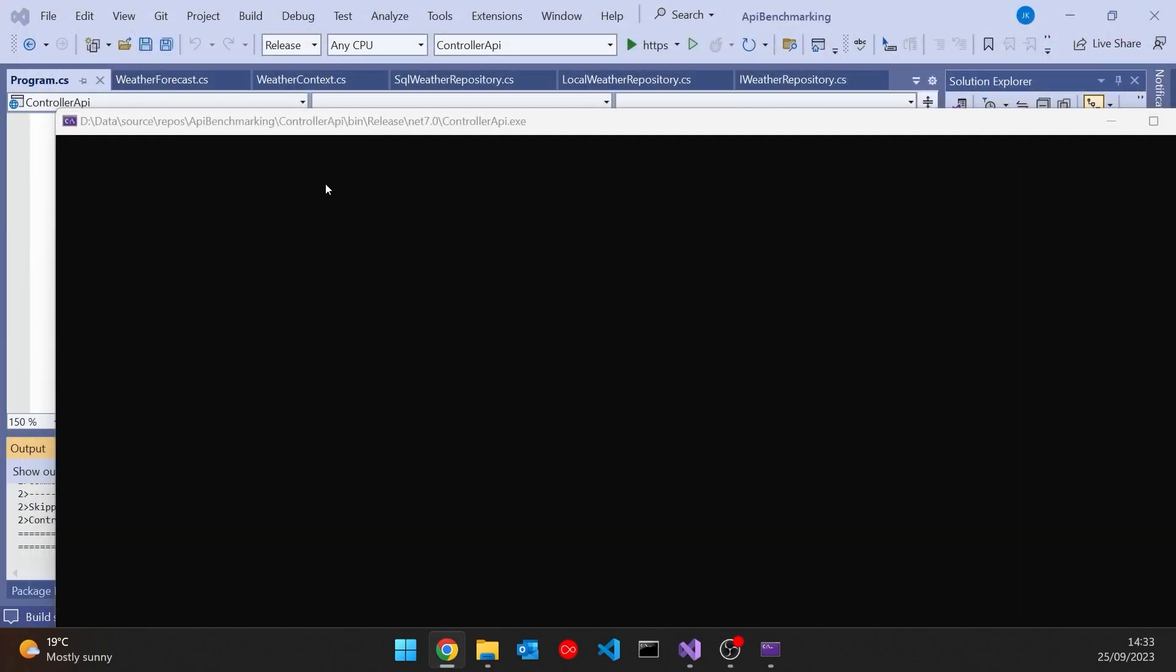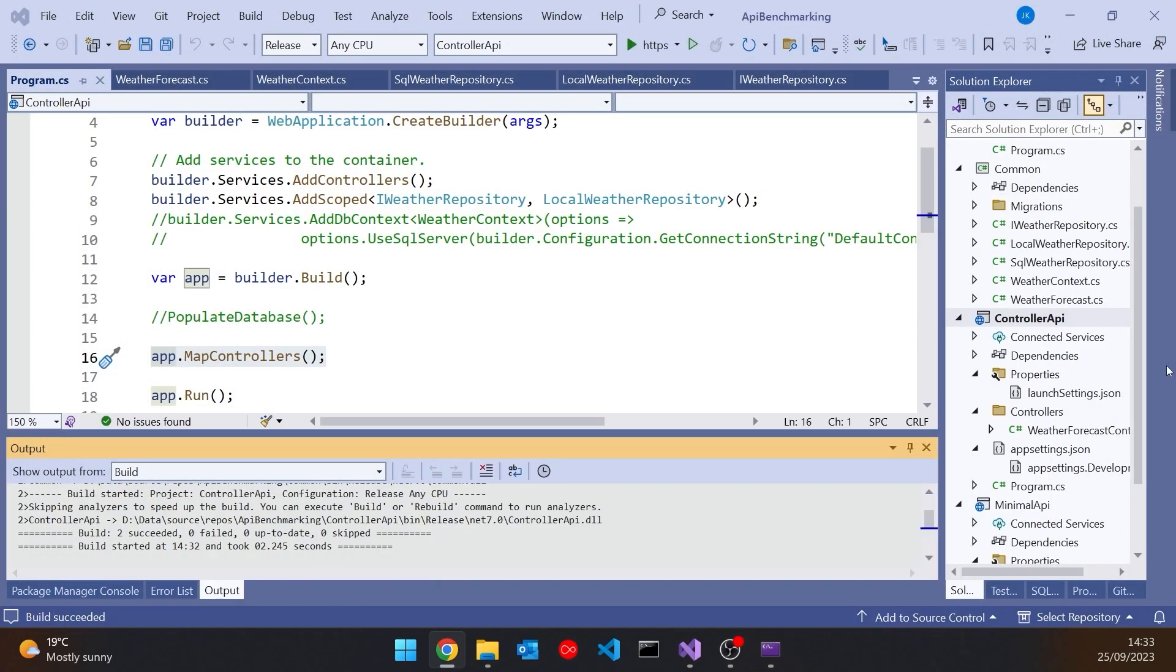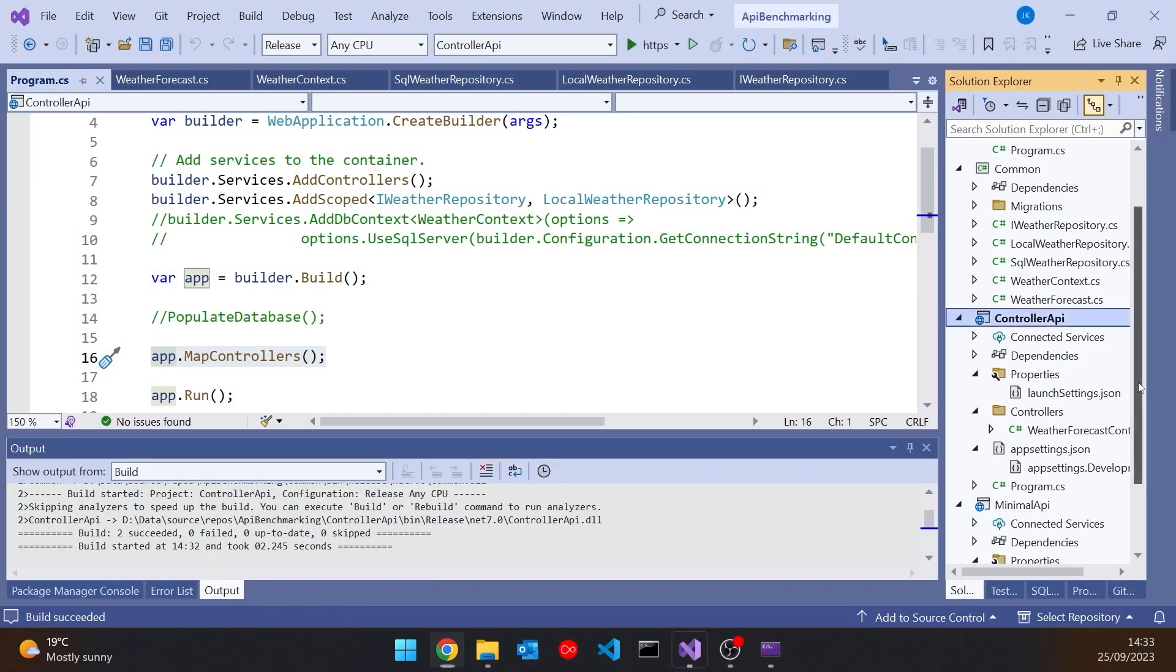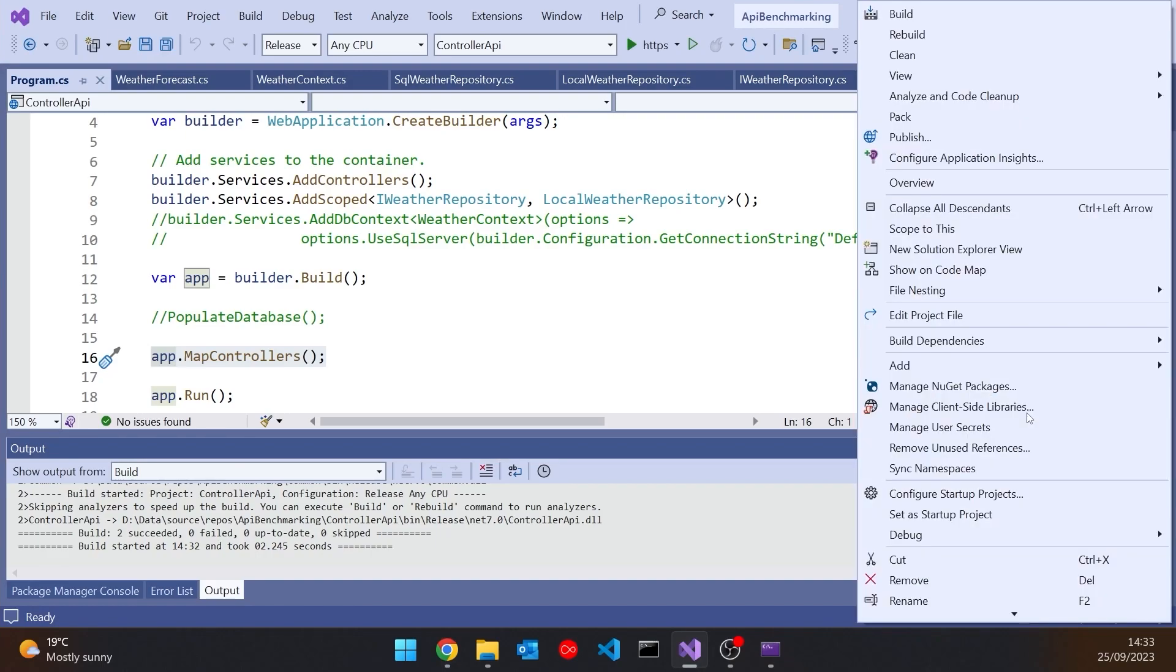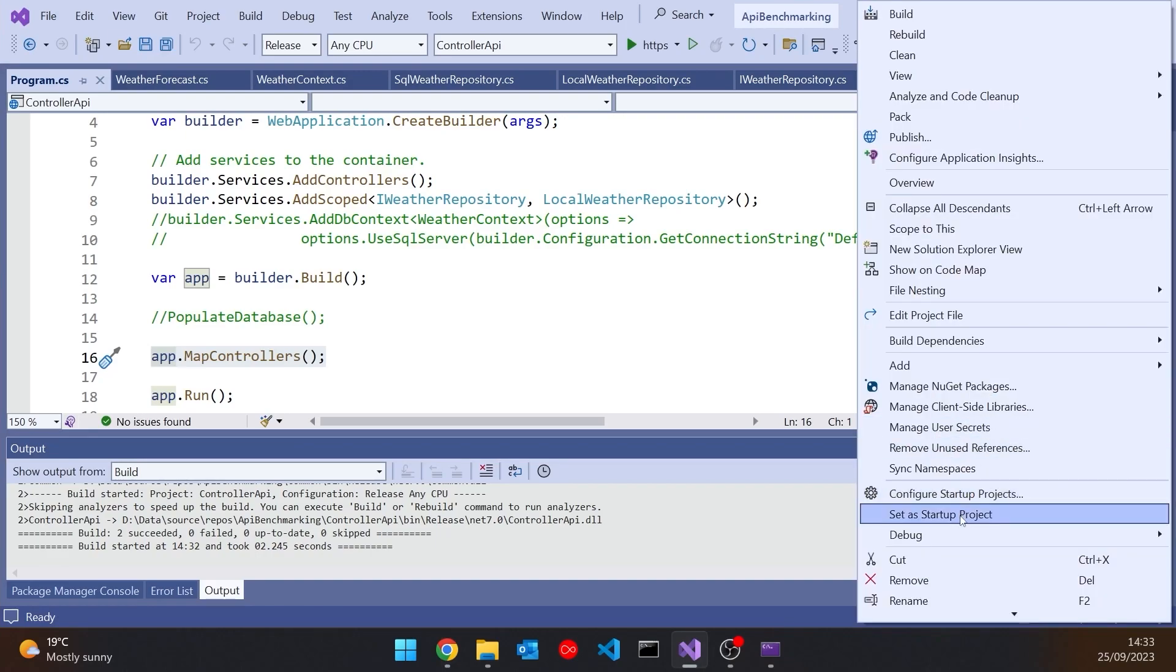Now let's leave that up and running but let's look at the other one we have, which is this minimal API version. And so we'll set that as the startup project. And then the thing to notice most obviously there's no controllers folder. There are no controllers in there. Really the only code we've got is program.cs itself.